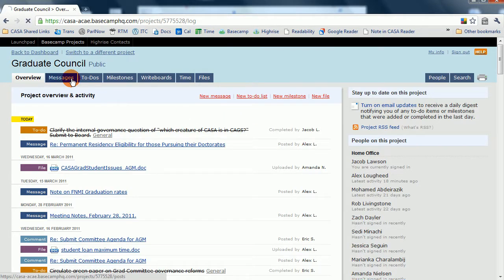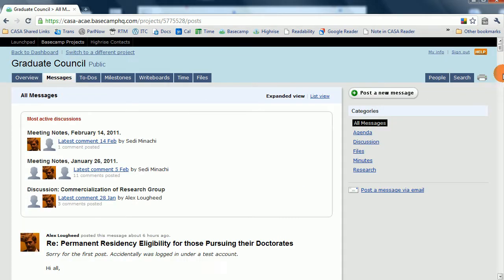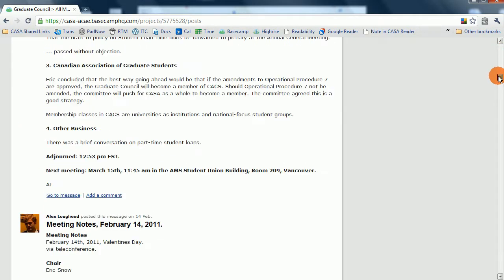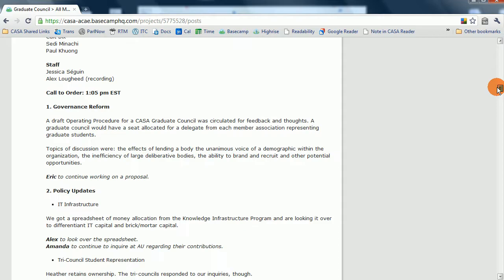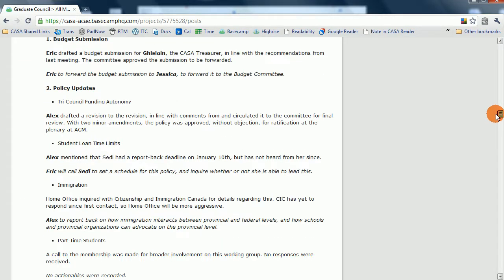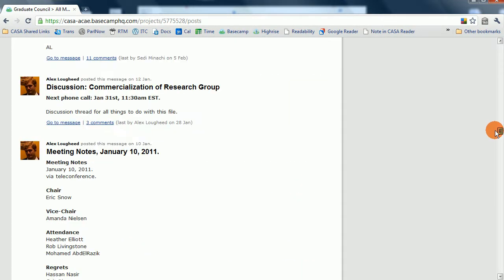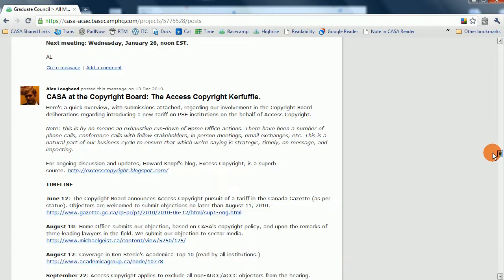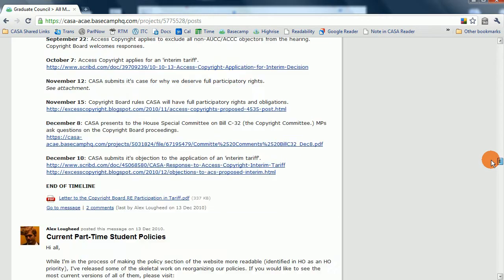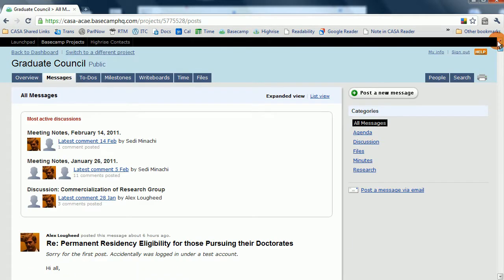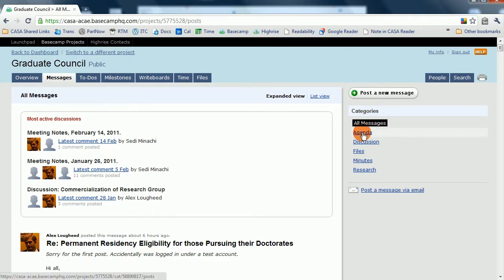So let's see what messages people have posted. In the message section, you'll see a bunch of plain text. People corresponding with one another, people posting minutes, people posting research briefs sometimes, and just general correspondence between CASA members. They're subdivided into a couple of categories: agendas, discussions, files, minutes, and research.